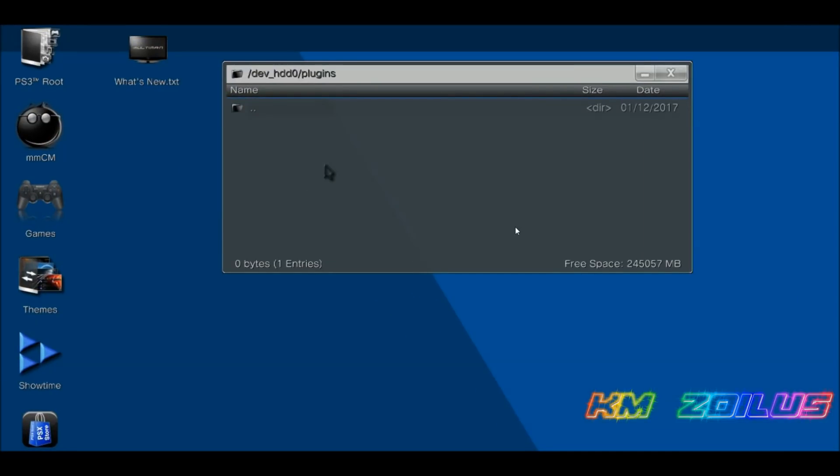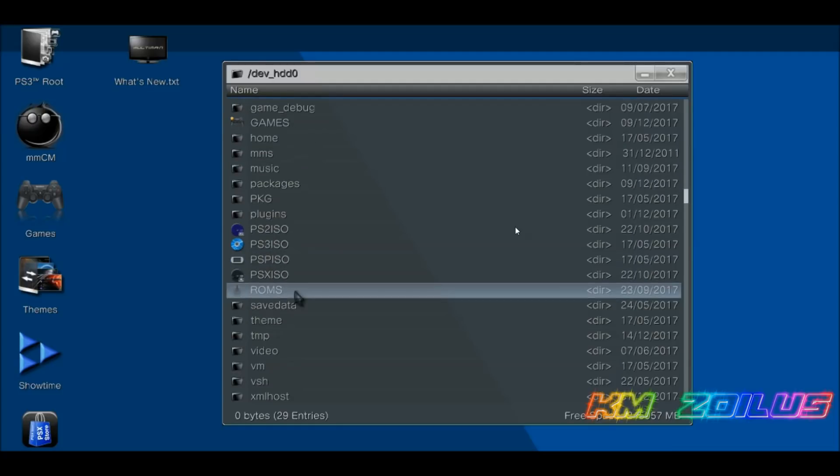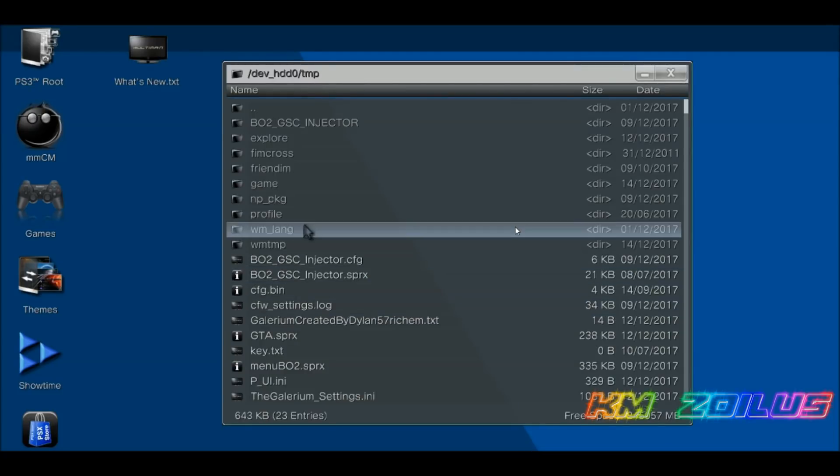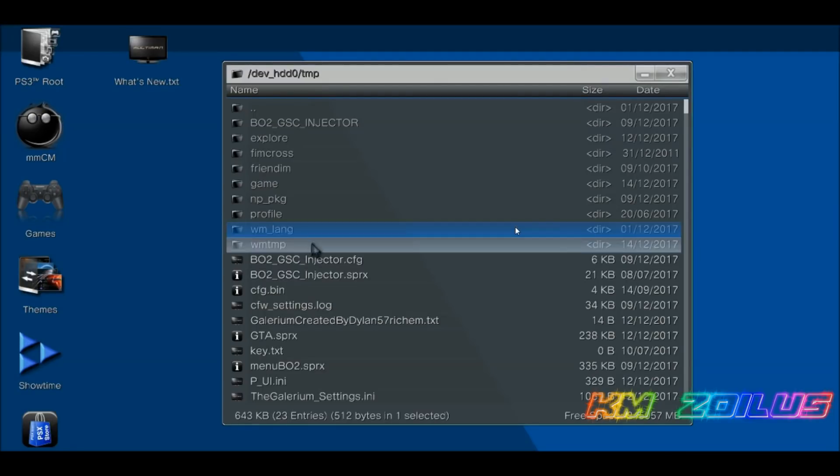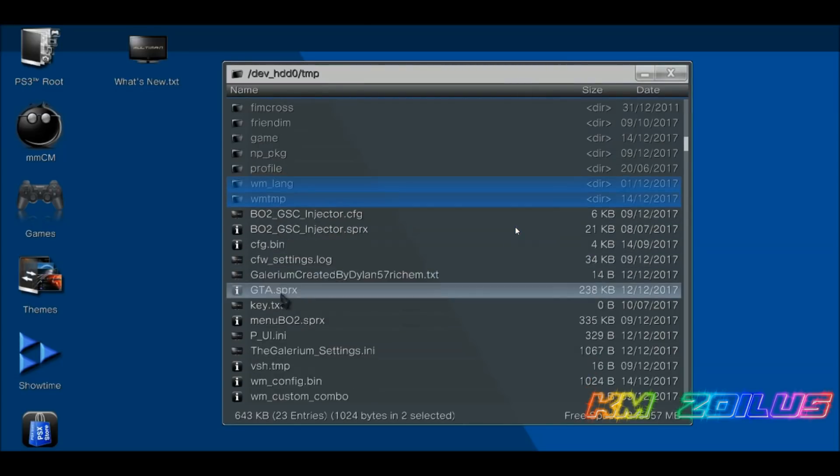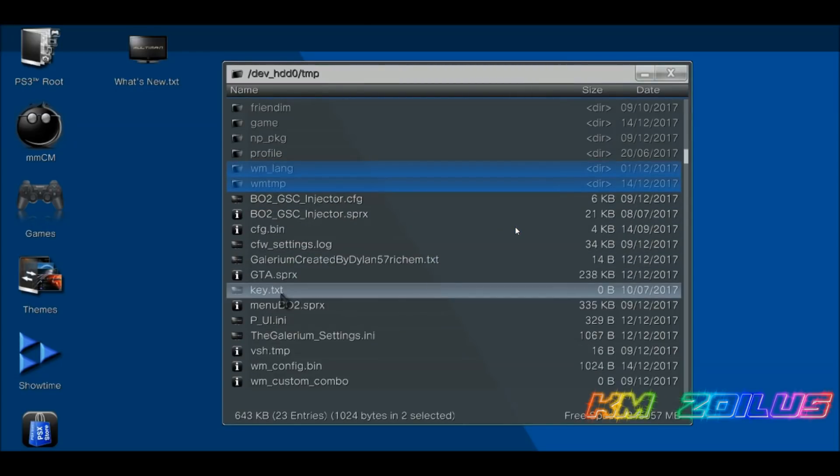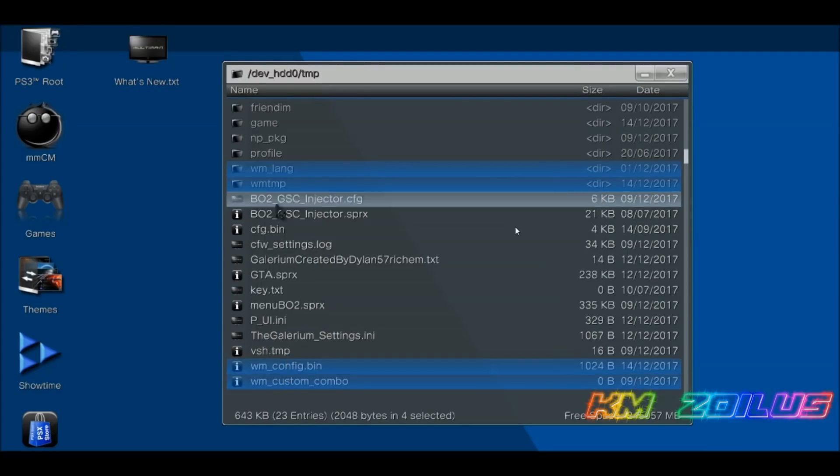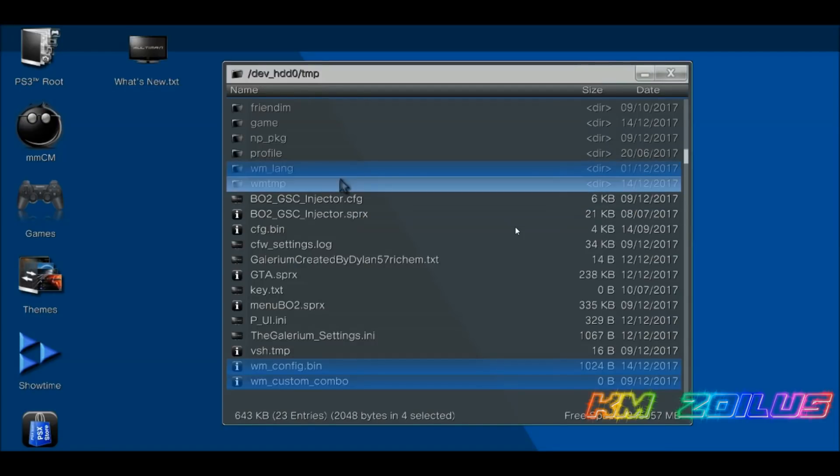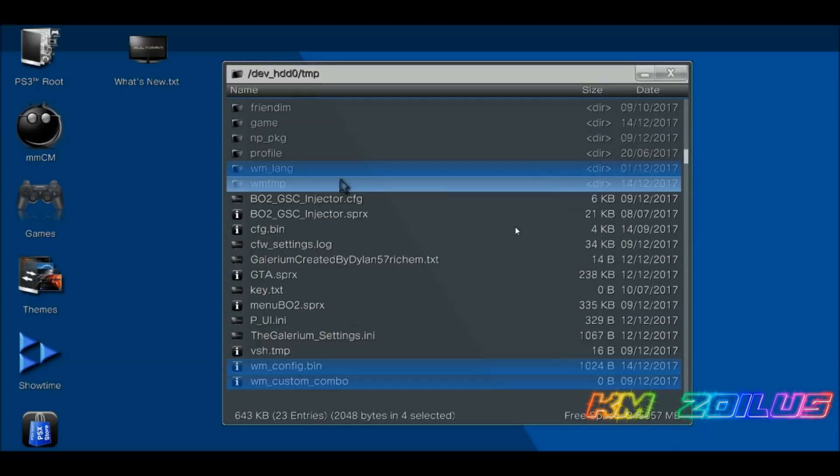Now we're going to go back out. We're going to scroll down a bit here into the TMP folder. Then here in the TMP folder, we're going to delete any and all files that begin with the letters WM. For example, I'm not going to do it because I have mine set up the way I want, but this is how you do it on yours. Click on files like WM_language, WM_temp. If we scroll down a bit more, there's WM_config, WM_custom_combo. Whether it's a file or folder, it doesn't matter - as long as it starts with WM, you highlight them all and then delete them.